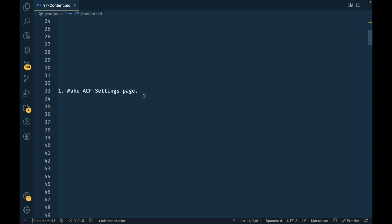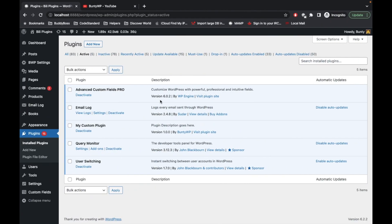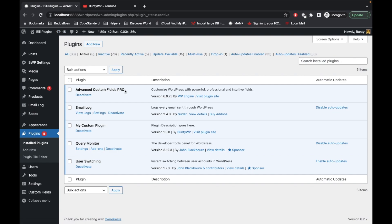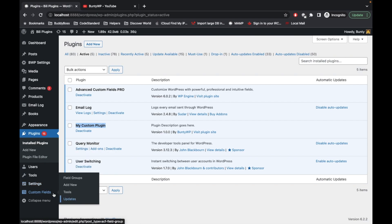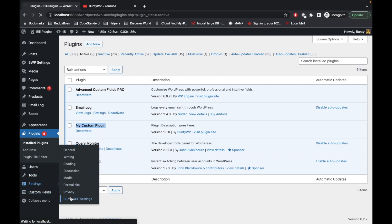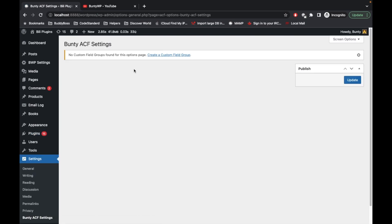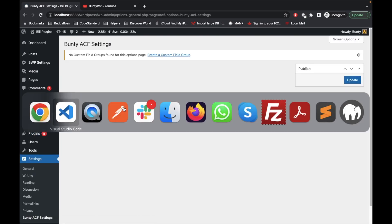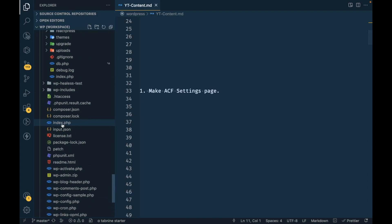First of all we have to make an ACF settings page. This is my local site and I have enabled ACF Pro. This is my custom plugin where I am adding my own custom code. I already added an ACF settings page, so let me show you that. Currently this is blank. Let me show you the code.